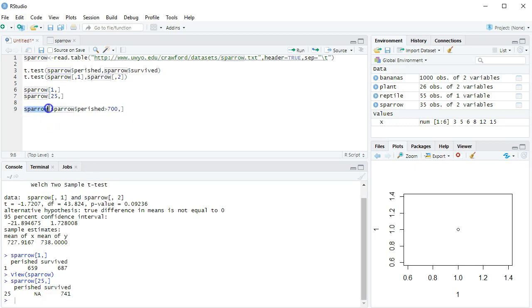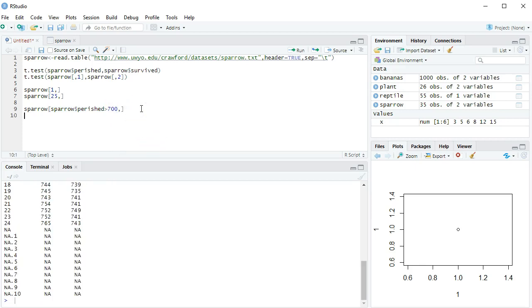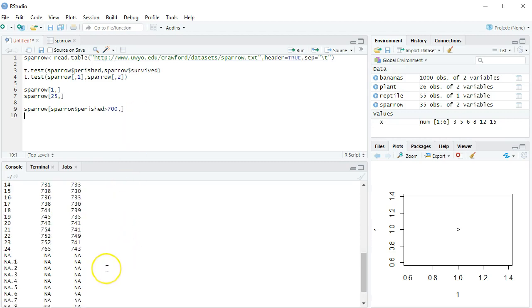Look at the sparrow data, which rows, only rows where the sparrow's perished values are over 700. And having nothing after the column here says, give me all the columns. If I run this, here is my data set with those two 600s taken off. But I didn't save it.